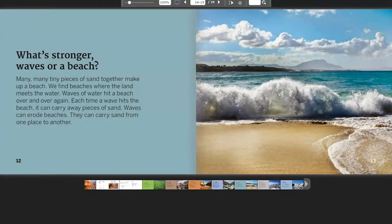What's Stronger? Waves or a Beach? Many tiny pieces of sand together make up a beach. We find beaches where the land meets the water. Waves of water hit a beach over and over again. Each time a wave hits the beach, it can carry away pieces of sand. Waves can erode beaches and carry sand from one place to another.